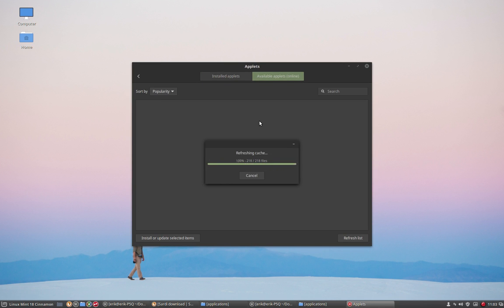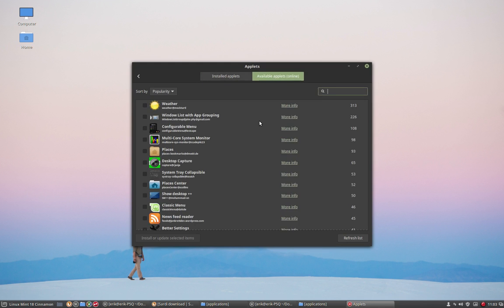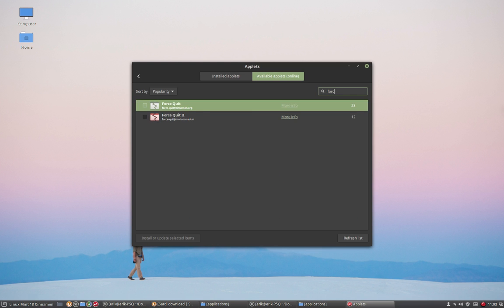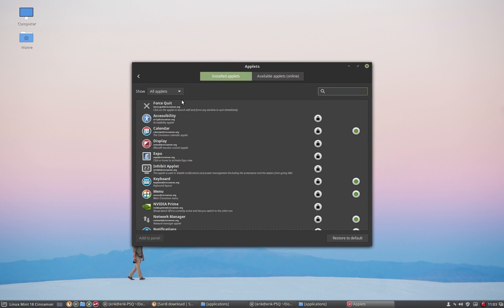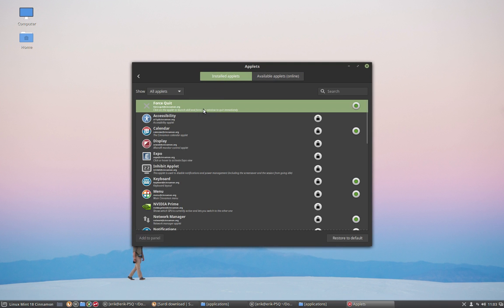So add applets to the panel and available applets online. The only things I need to install to work on the Sardi icon set is the force shutdown. I think is a good one. One of the two, doesn't matter, I've used both of them. And you install them, install or update the selected items. That's one, install, add to panel.